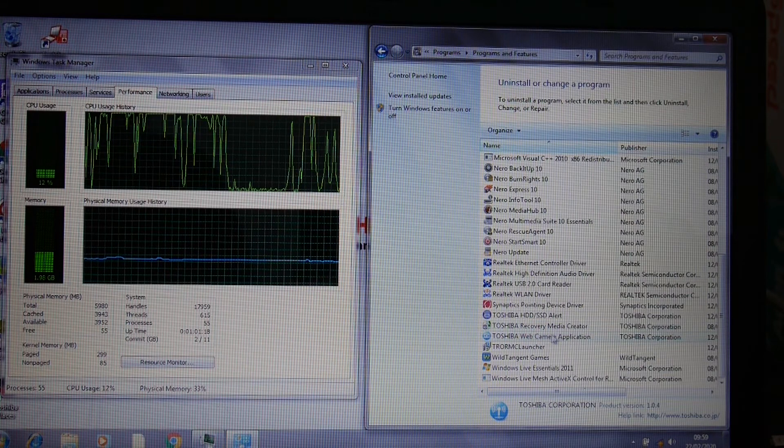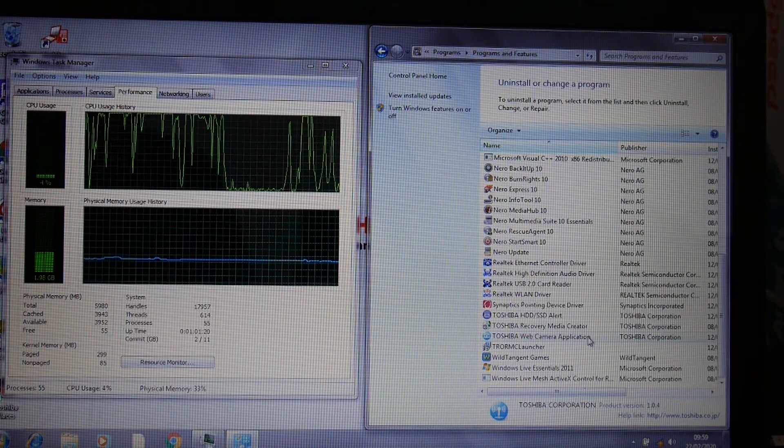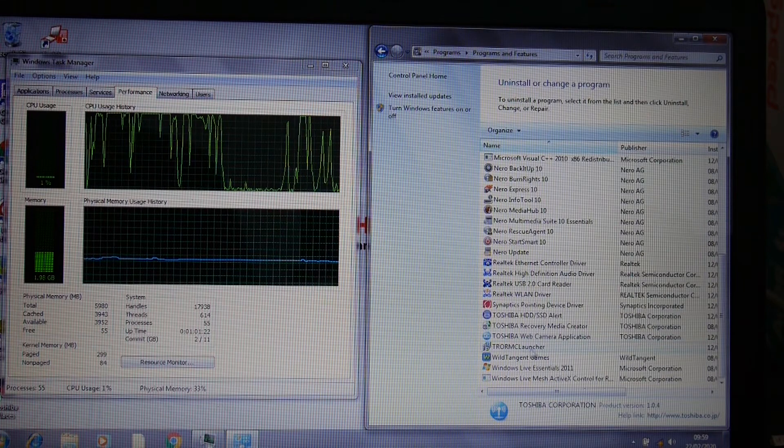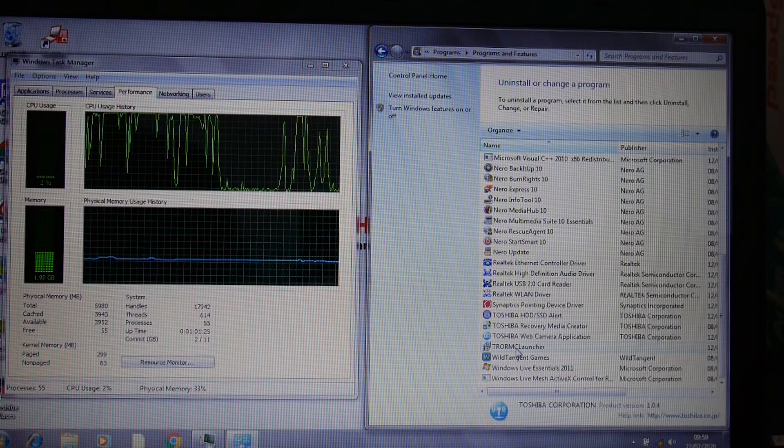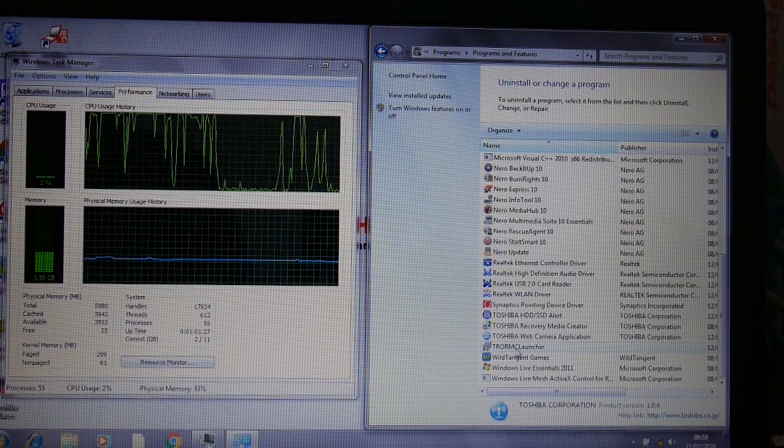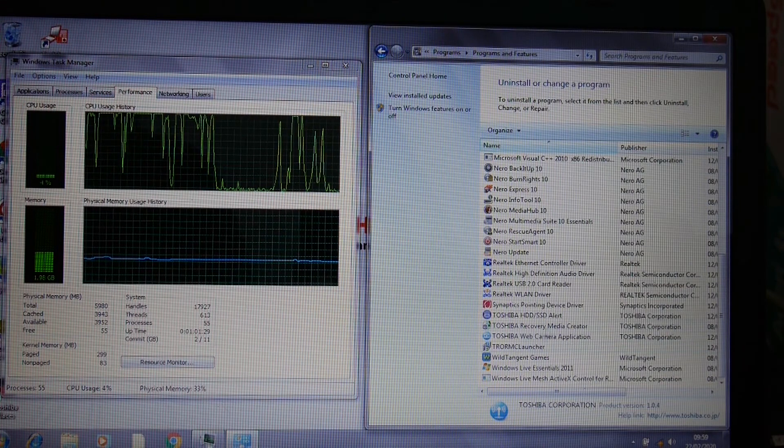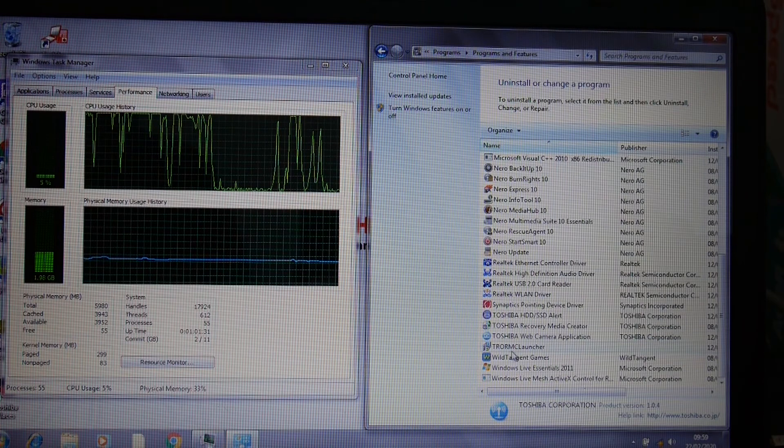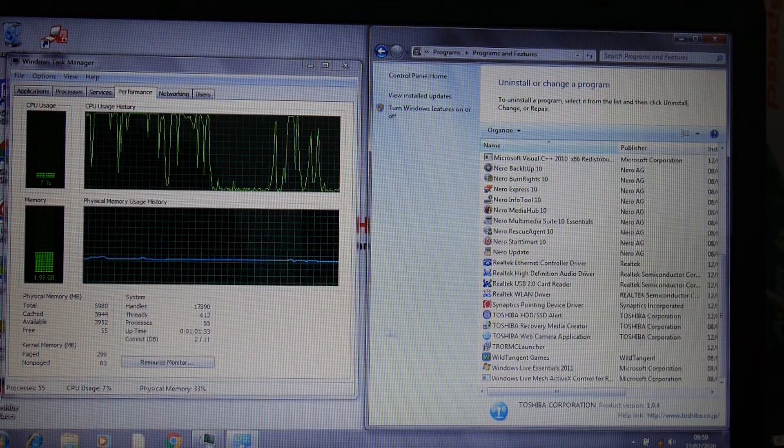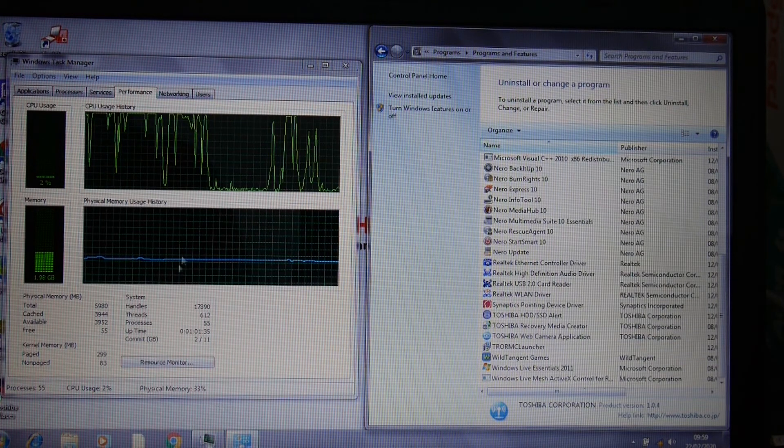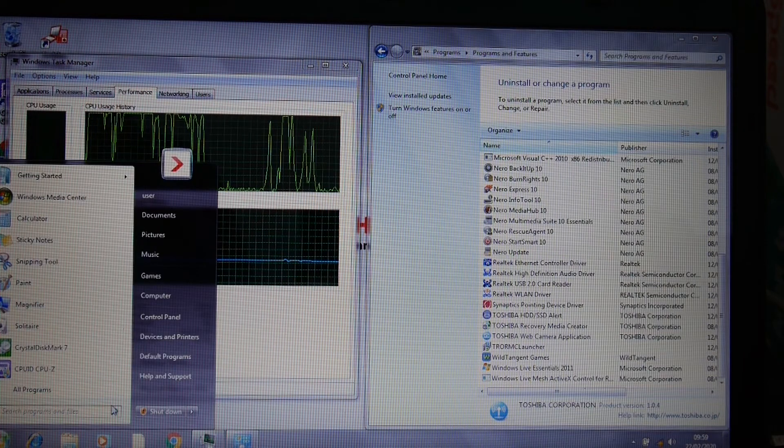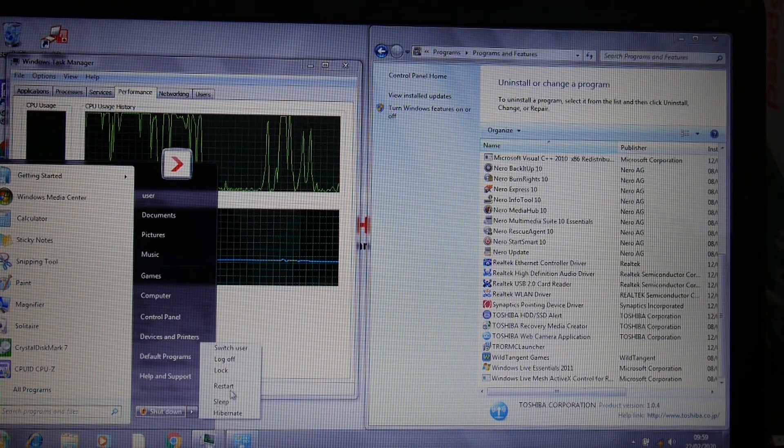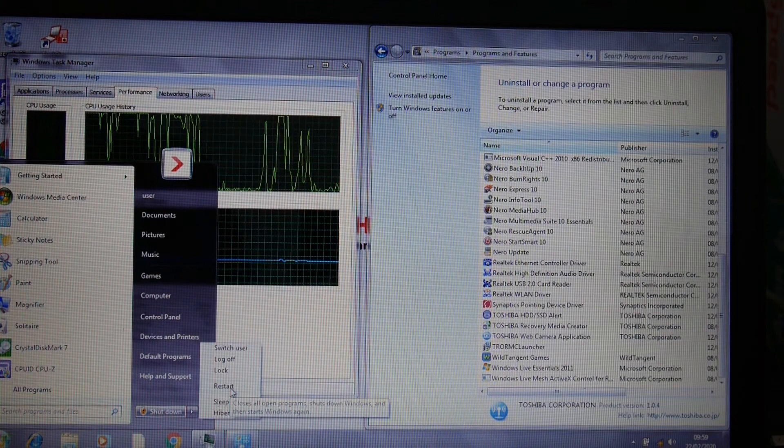This TRORMC launch is to do with the recovery media creator or something like that, so I've left that on. We're at about 2GB of memory usage, so I'm going to restart and see if we've got a quicker system.